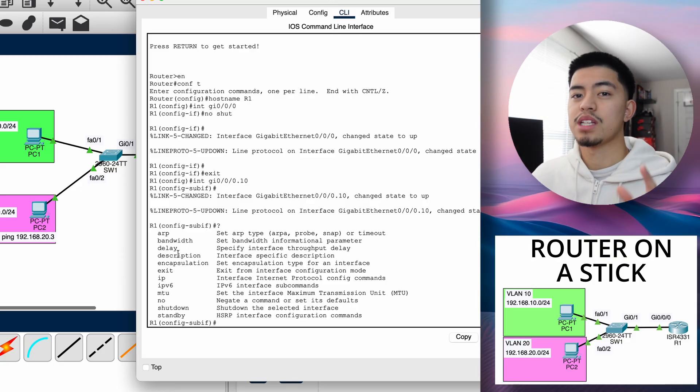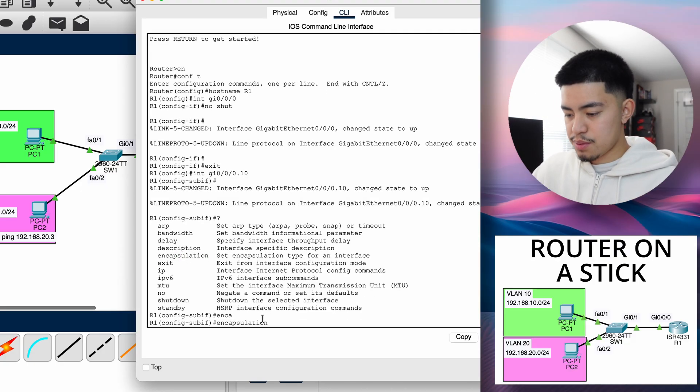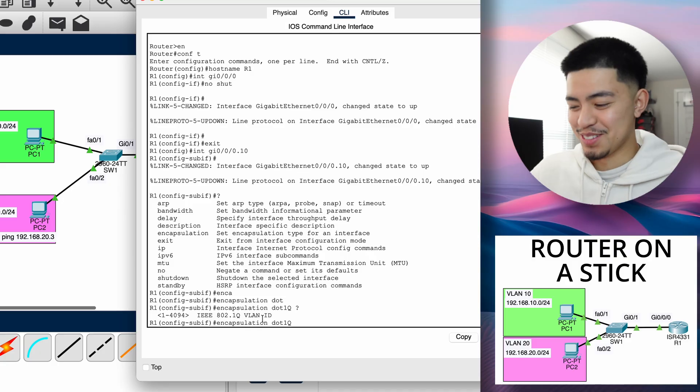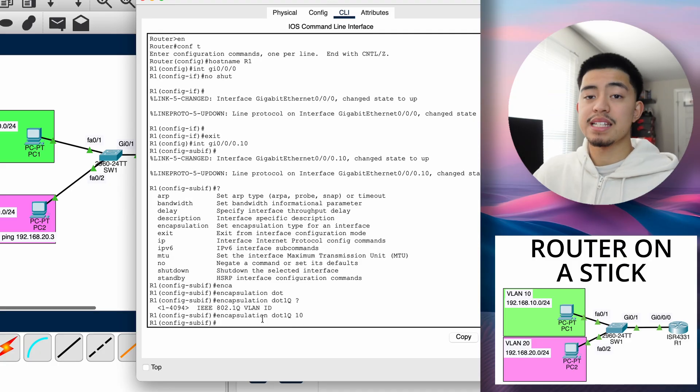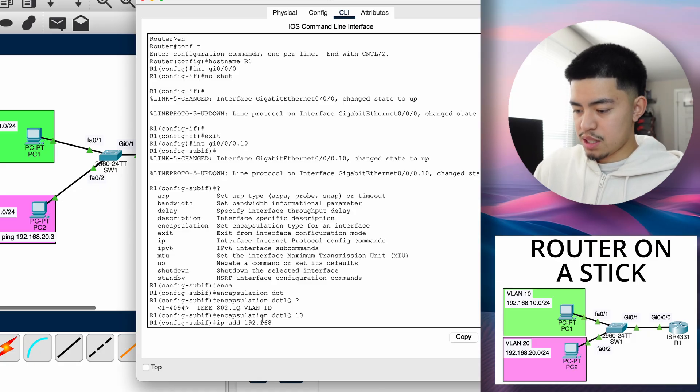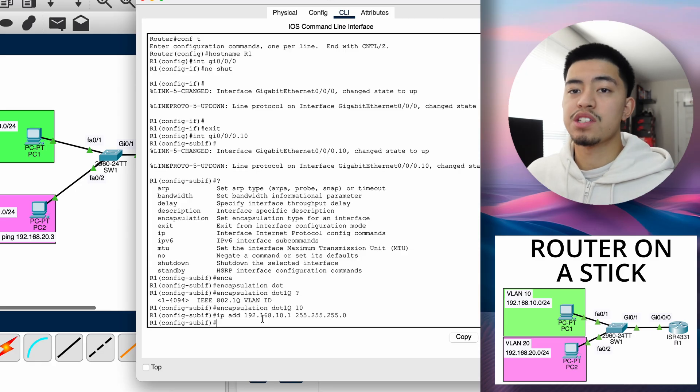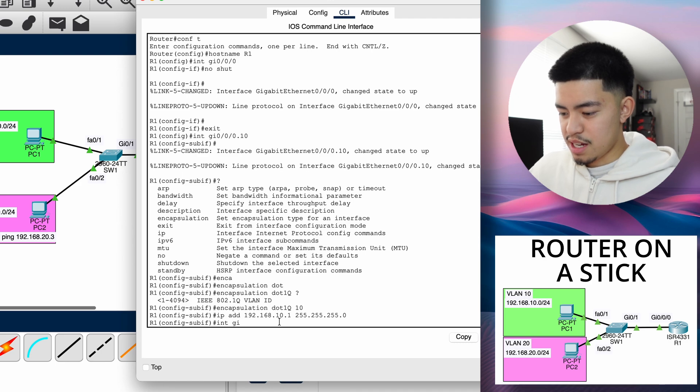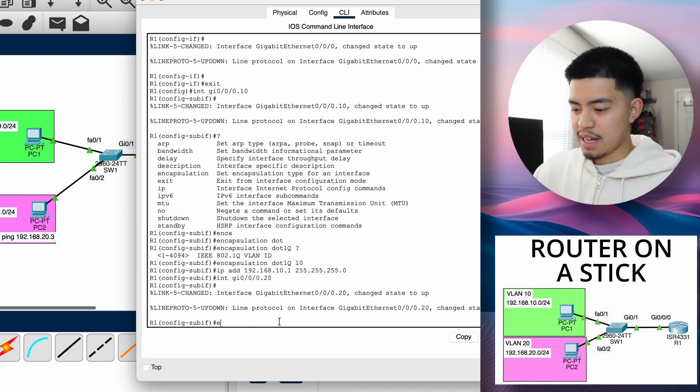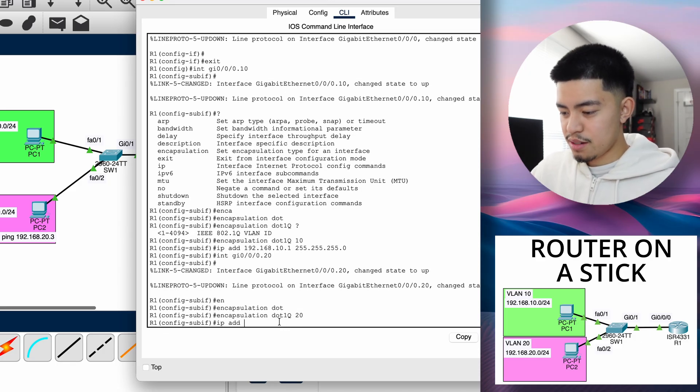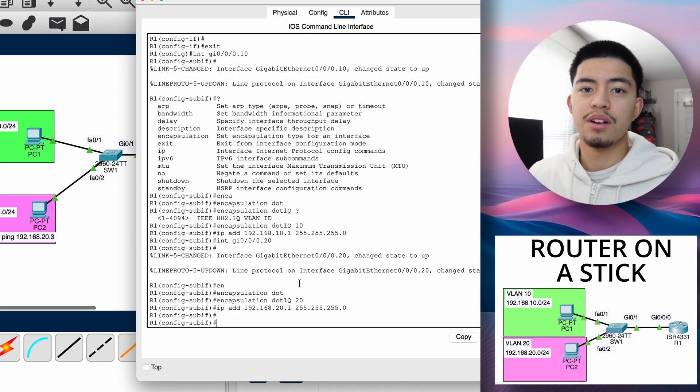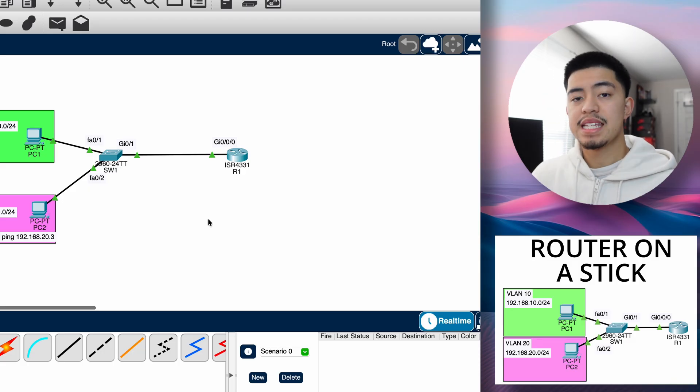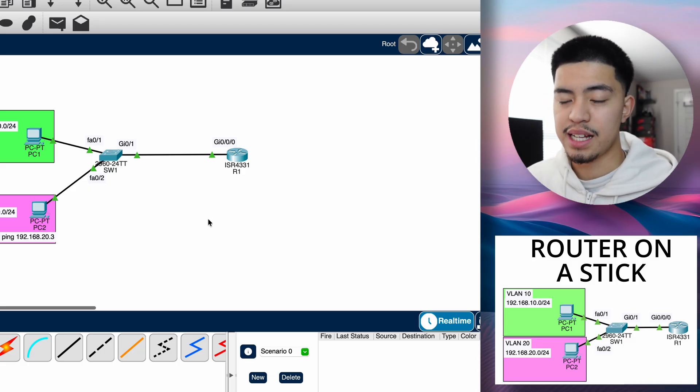Encapsulation dot1q, and then you choose the VLAN that you want this sub interface to correspond to. Encapsulation dot1q 10 because we're doing VLAN 10. And then we can assign an IP address - IP address 192.168.10.1. This is the default gateway, what we want this sub interface's IP address to be. And now we can do the same thing for VLAN 20. Interface gi0-0-0.20, encapsulation dot1q 20 because VLAN 20, and IP address 192.168.20.1 255.255.255.0. Now we have our router with two sub interfaces within interface gi0-0-0. And this is what will allow this router to route between the two VLANs.